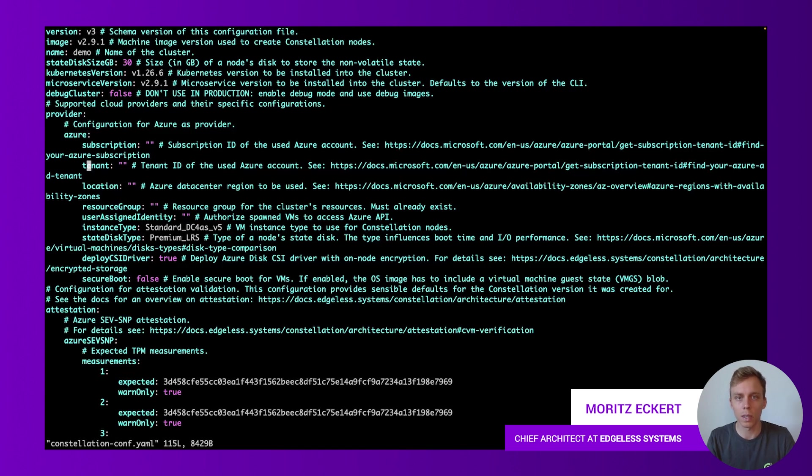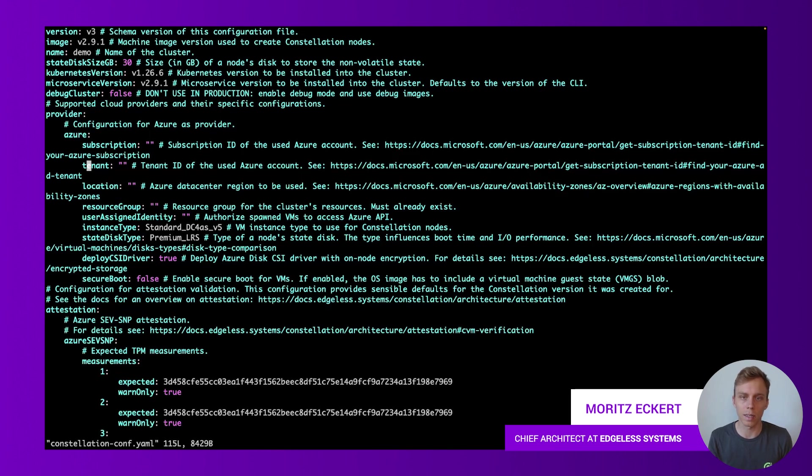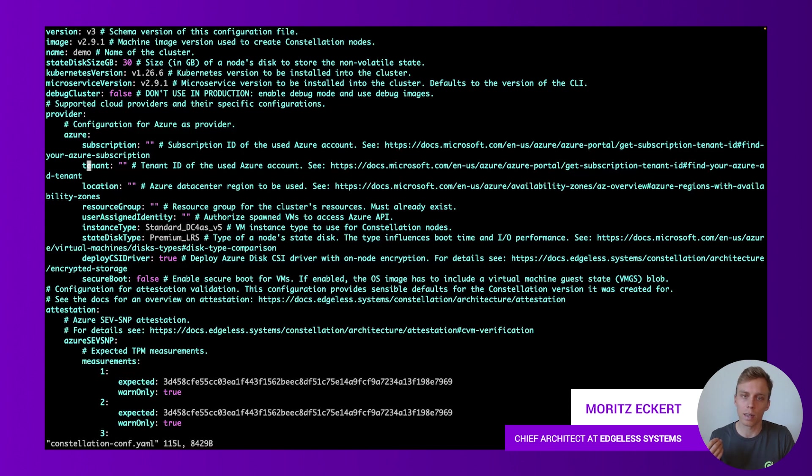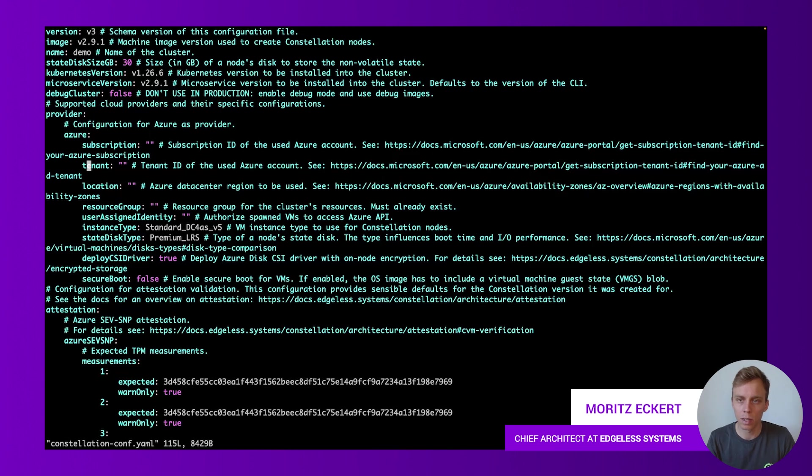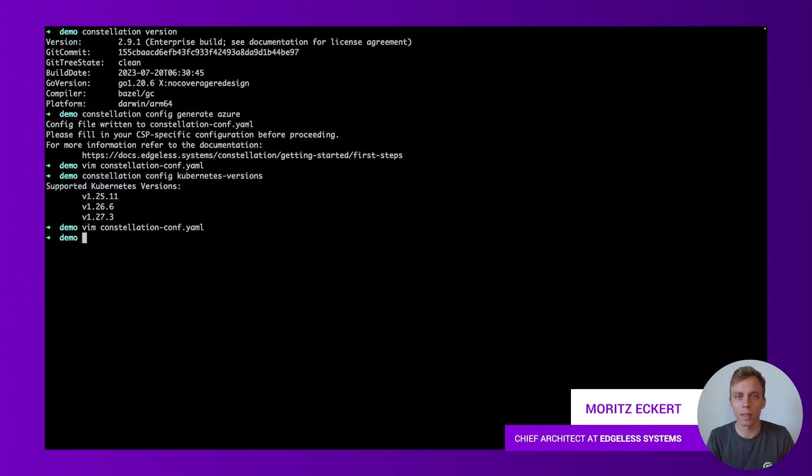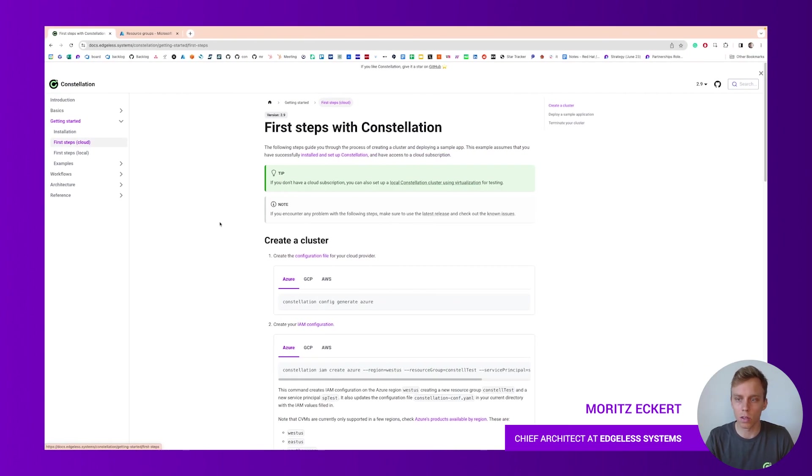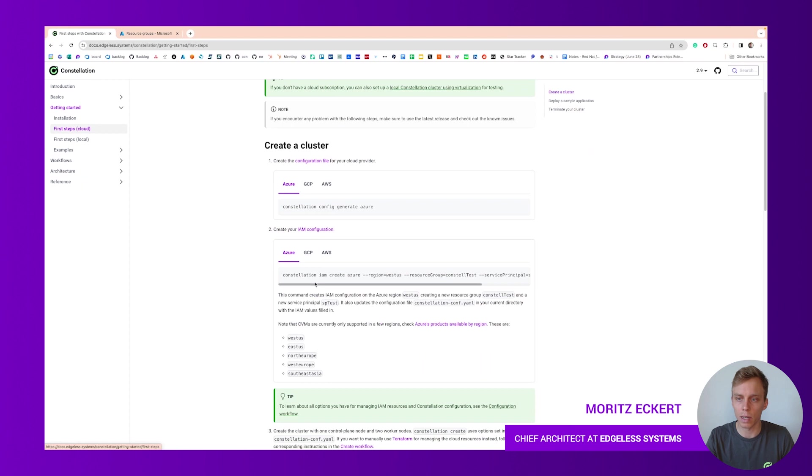Next we have some provider specific information like the subscription we're using, the tenant and so forth. In here I could now go ahead and configure that as part of my IAM control in the cloud portal or if I have the required permissions I can also let Constellation or the Constellation CLI take care of that. The command we need is documented here in the next step, it's the Constellation IAM create so let's copy that command.